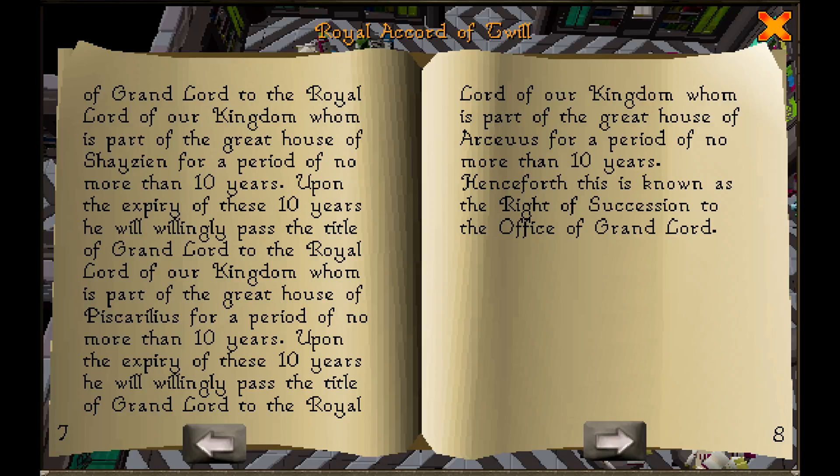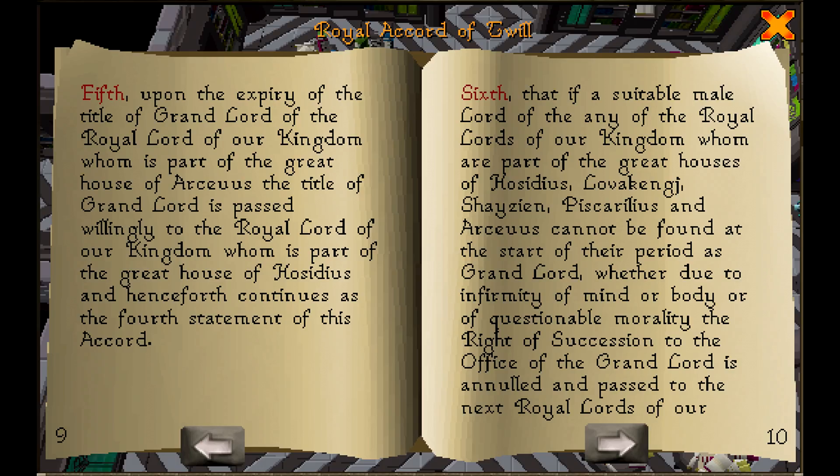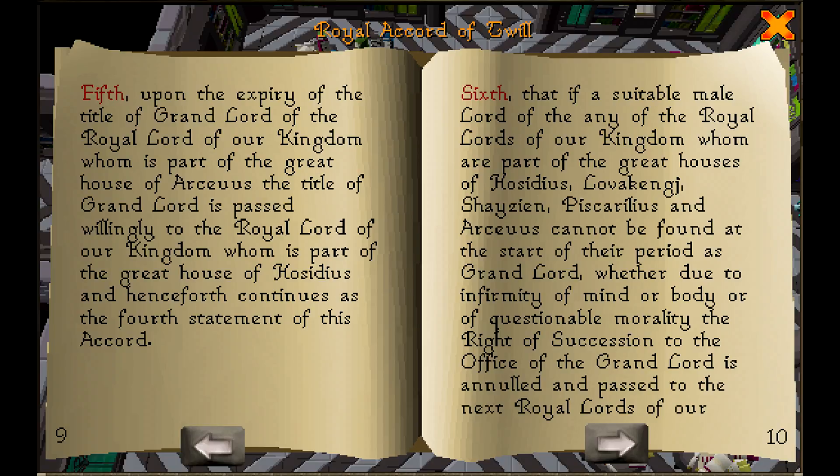Henceforth, this is known as the right of succession to the office of Grand Lord. Fifth, upon the expiry of the title of Grand Lord of the Royal Lord of our Kingdom, whom is part of the great house of Arceus, the title of Grand Lord is passed willingly to the Royal Lord of our Kingdom, whom is part of the great house of Hasidius, and henceforth continues as the fourth statement of this accord.